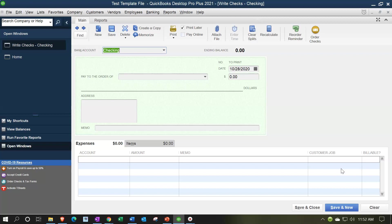One reason for that is because it can clutter your data input screens. If you do not need the class tracking, you're going to end up with another column for the classes, which is really useful if you want to use them. But if you don't need them, it's just going to clutter up your screen. Therefore, it's off by default.